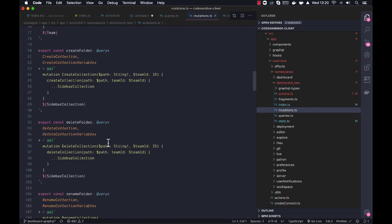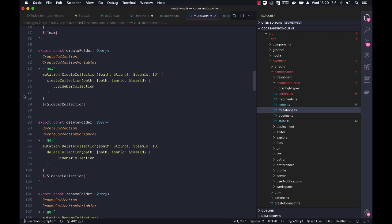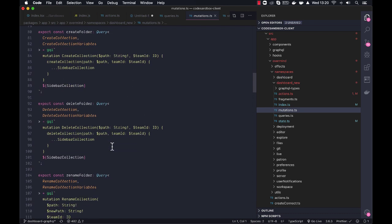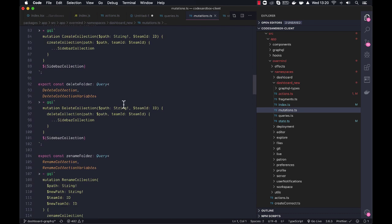So if we were to download a new schema and something changes, or we would change some of these mutations, or like the queries here themselves, and we run the schema downloader thingy, it will also validate to see if these variables match the schema and stuff. So you get that validation as well, which is super important.